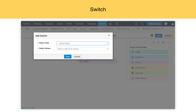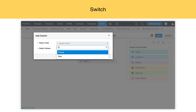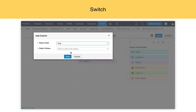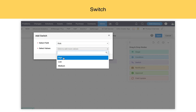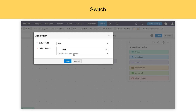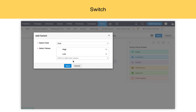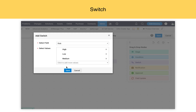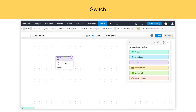Switch. Using a switch, you can provide multiple paths for a change to travel. Based on the switch conditions, or based on the switch values that are defined, the change can progress into the right directions accordingly.